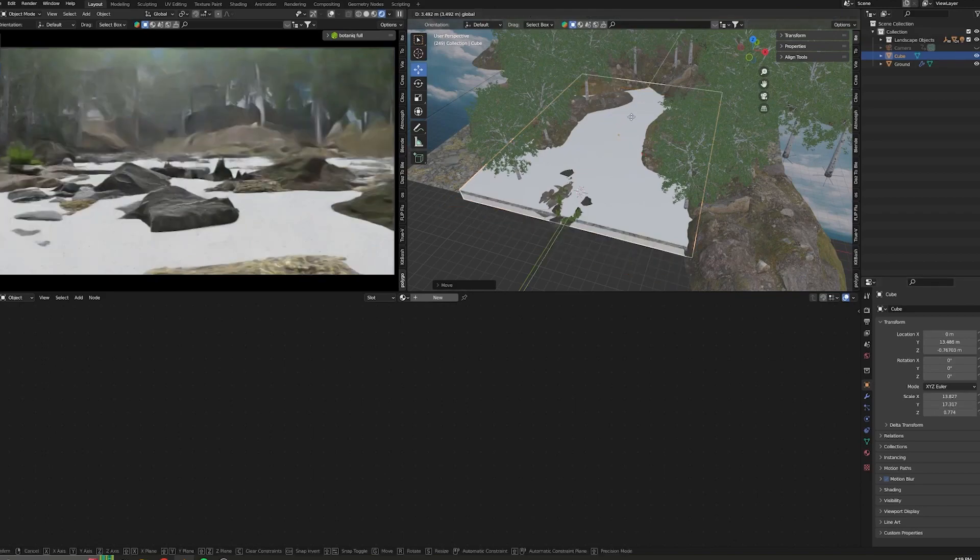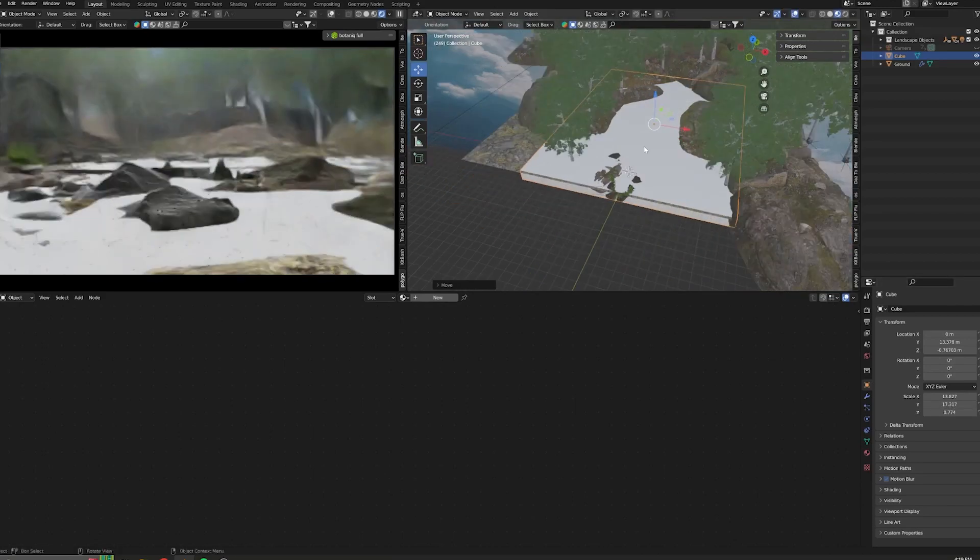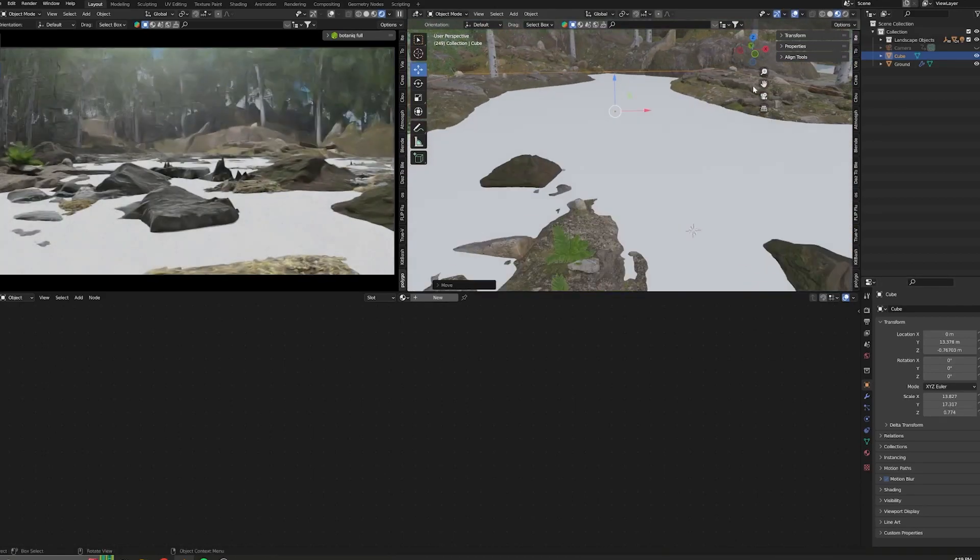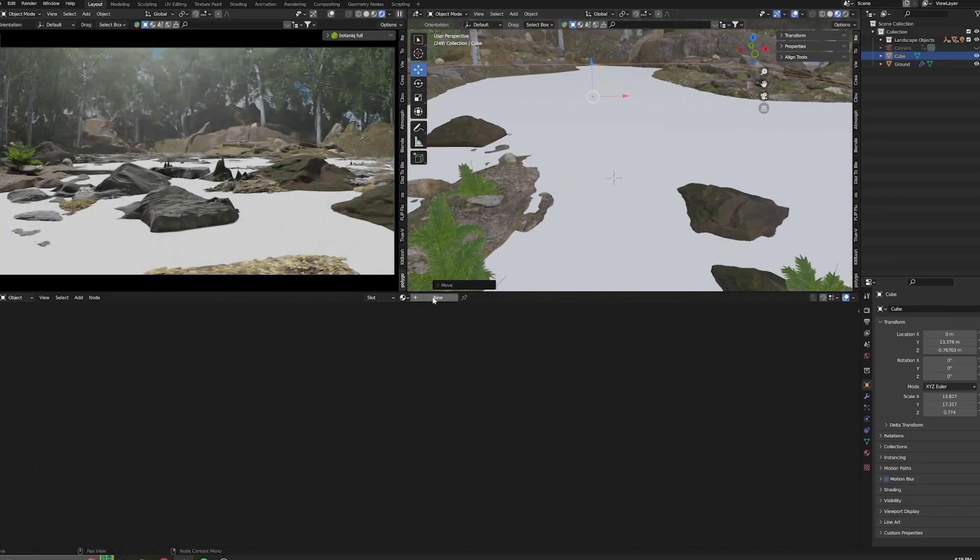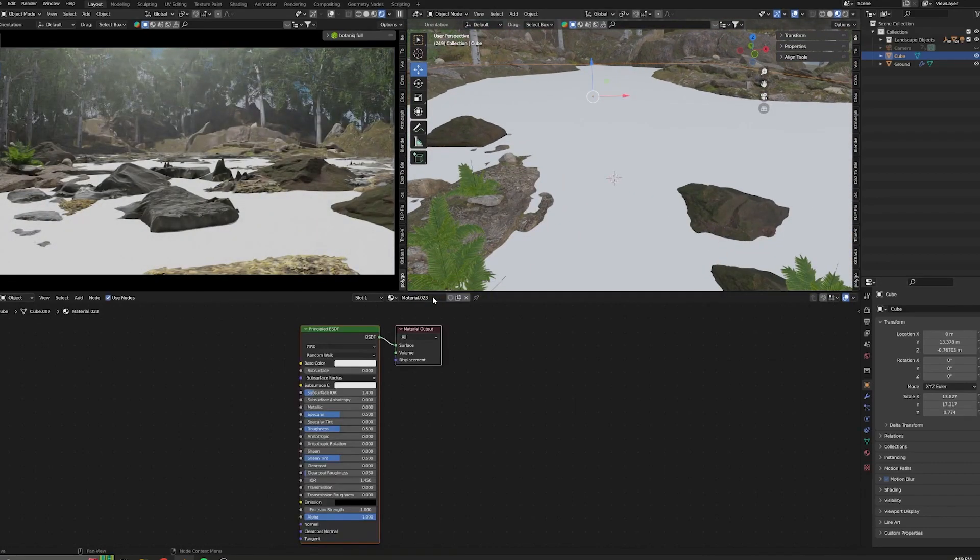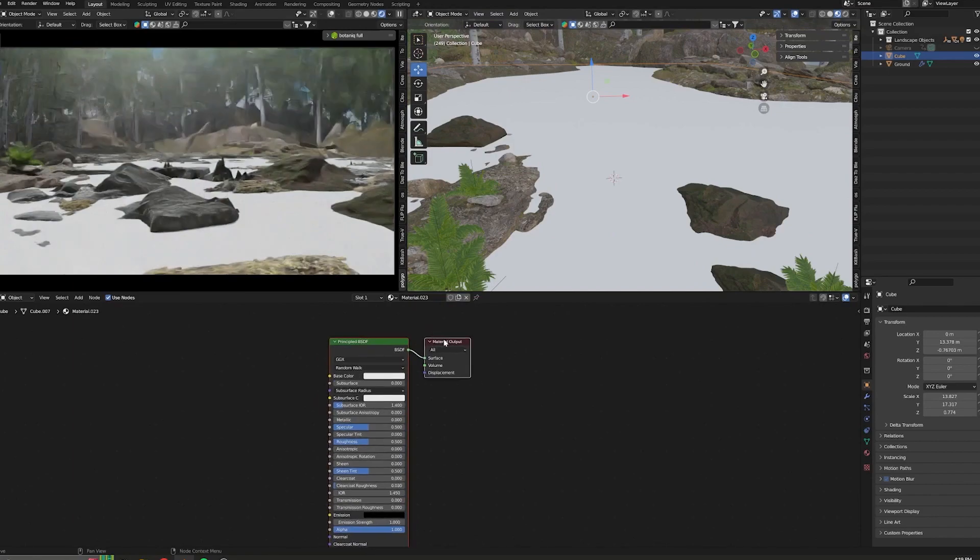...we can go ahead and start to create the material in the shader editor. Add a new material.